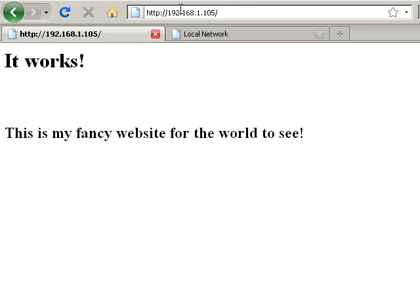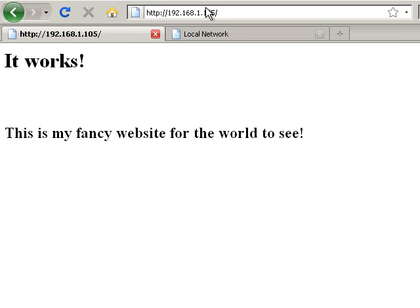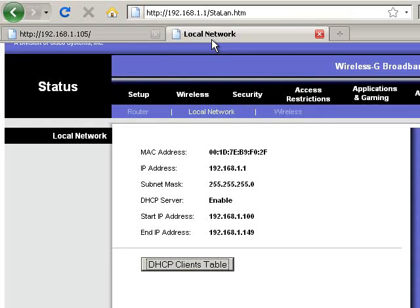So now that is my local IP address. I can connect any computer on my local area network and test that. So we do have the right computer. That's very important.